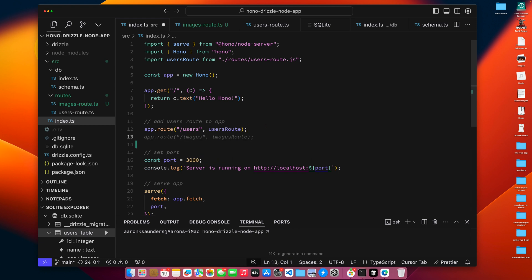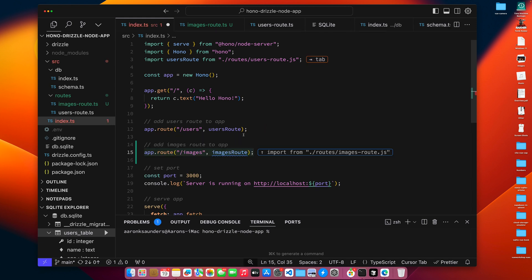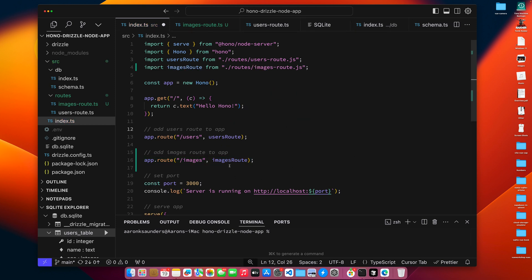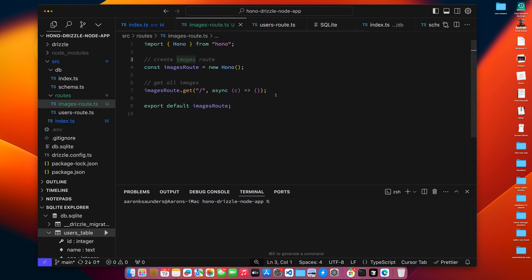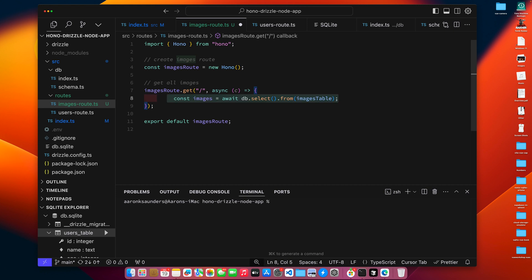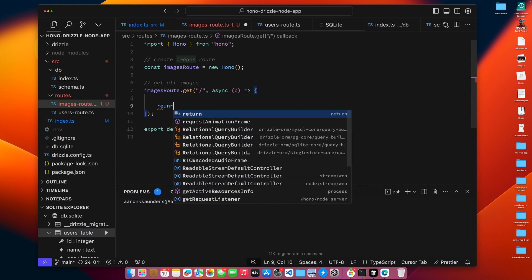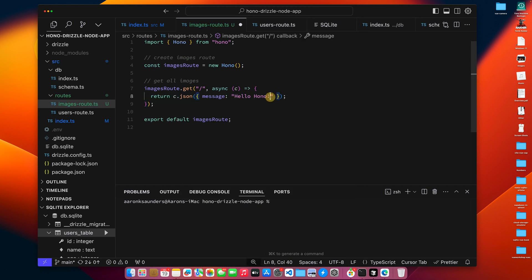We'll clear this out for now and leave it blank. Now let's go back to our index.ts — you can see how we have our users route here. We want to add our images route, import it, and then we can do a quick test. Let's go to our images route, return 'hello Hono from images route', and run npm run dev.